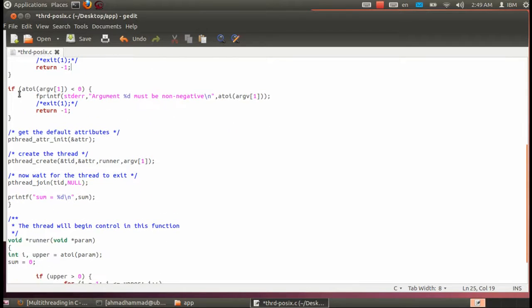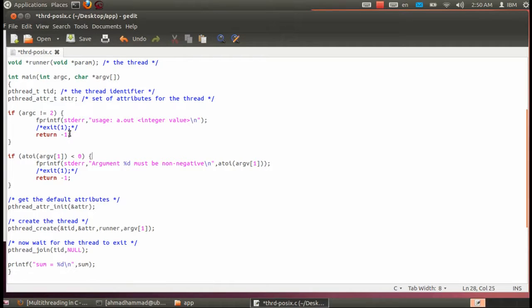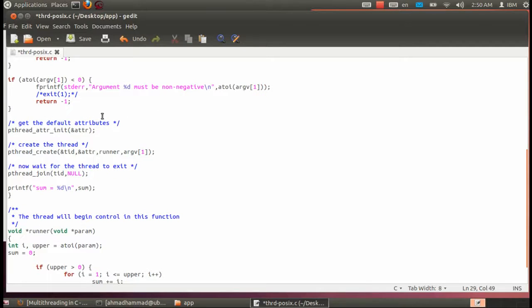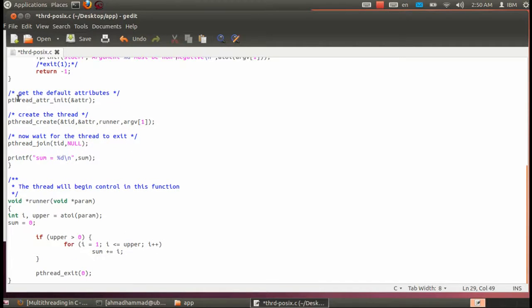When we go to the second if statement, if the argument is a negative number, we take atoi — which converts string to integer — and take argument number one. We convert it to integer and check if this is a negative number; we print out to the user that this is not an acceptable argument. After this we move to pthread_attr_init. This is optional.